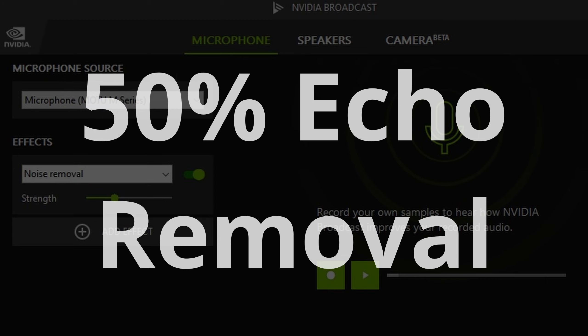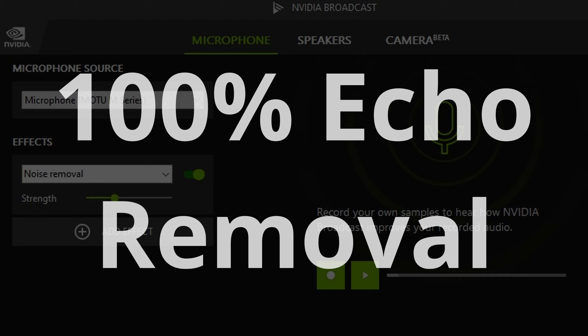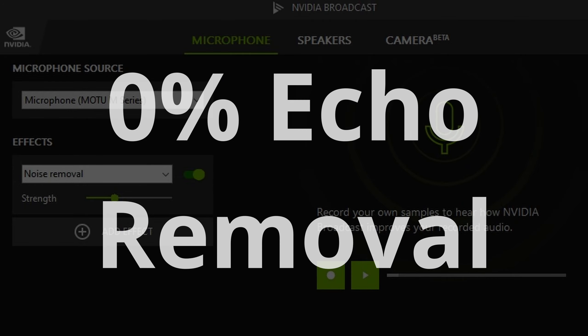[Audio clip 3] Hey everybody, Joe here. I am speaking into the non-sound-treated part of my office. As you can hear the echo. So this is a test to see how well the echo remover works in the video broadcast software. A, B, C, one, two, three, test, test, test. [Audio clips 4 & 5 follow the same format, testing different echo removal strength settings.]